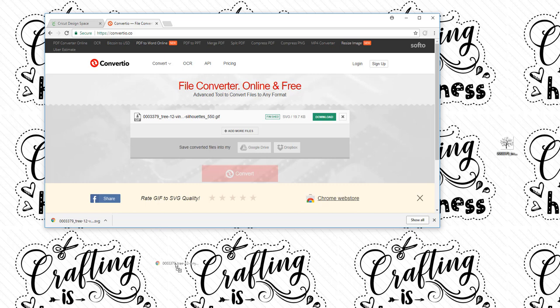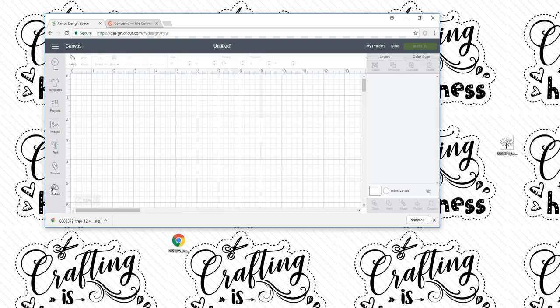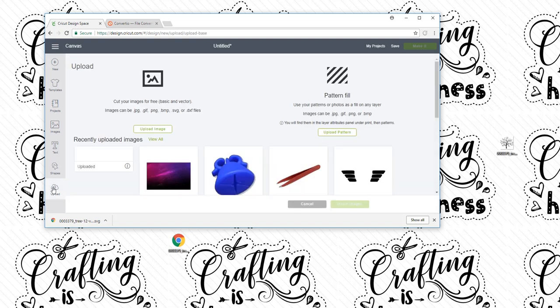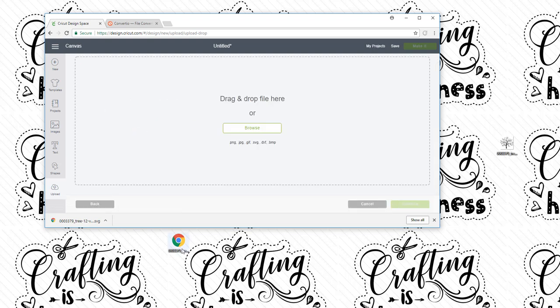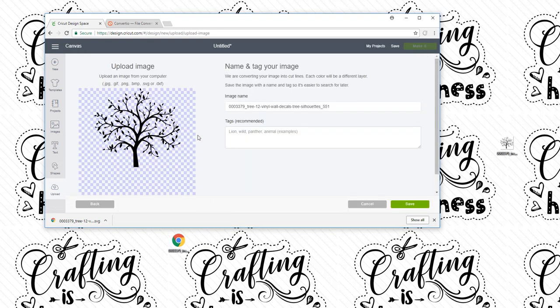I'm going to drag the download onto my desktop and go back into Design Space. Click on Upload, Upload image, and drag this image in here. So this is how you can tell that it's an SVG. Automatically it went to the final step where all you have to do is name it.